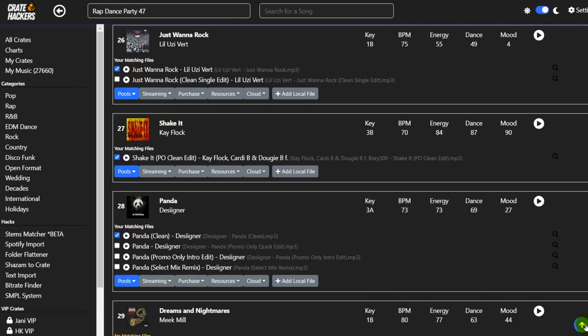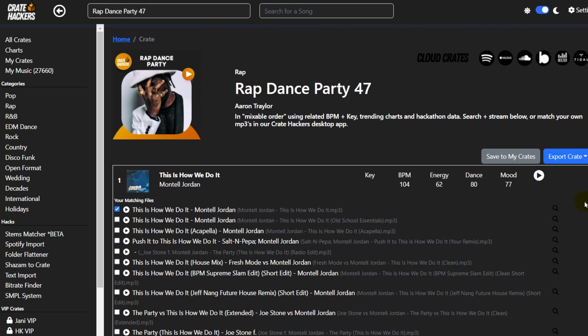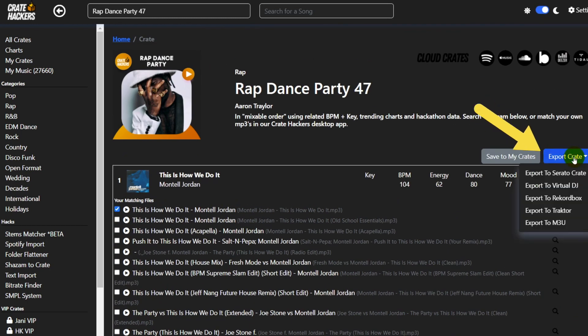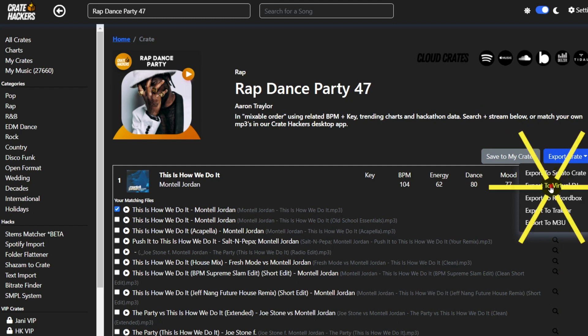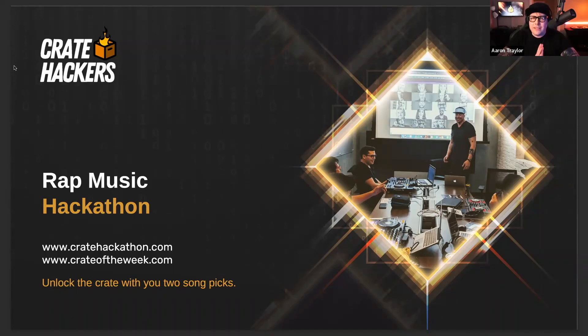Once I've gone ahead and track matched, I can click this up arrow here — makes it super easy, it's going to go all the way to the top. And then I want to click on Export Crate. Since I use Virtual DJ, we're going to export to Virtual DJ. And it's now in Virtual DJ.